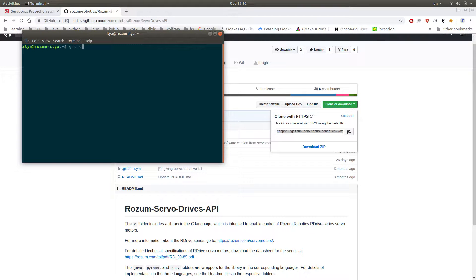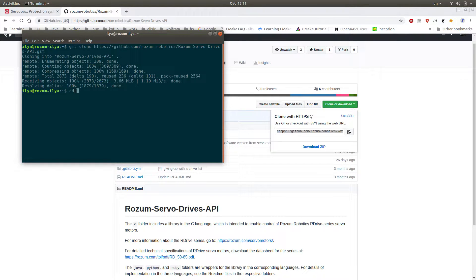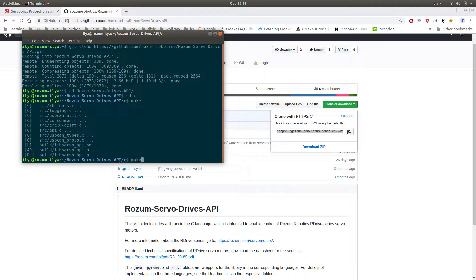First, download the API library available at rosum.com. Compile the library following the instructions in the readme file.